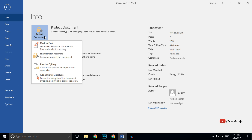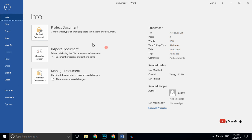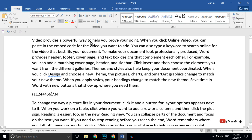There is also an option known as Mark as Final. Once you click this, the document will become read-only and no one can edit it.